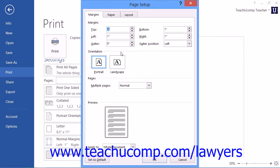This dialog box is a complete listing of all of the possible page setup options that you can change. Note that to access this dialog box in Word 2007, you can click the small dialog box launcher button that appears in the lower right corner of the page setup button group on the page layout tab within the ribbon.